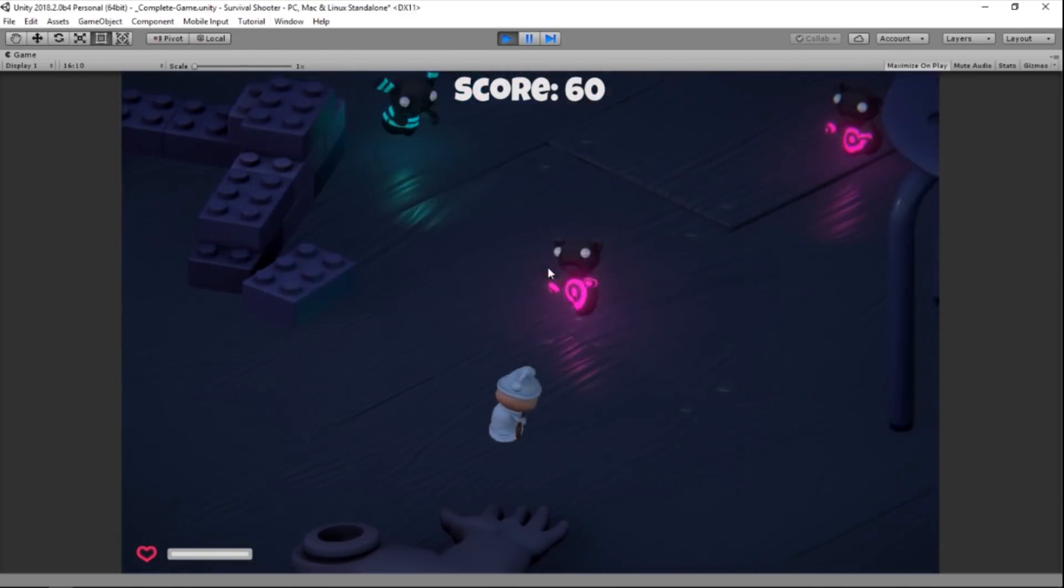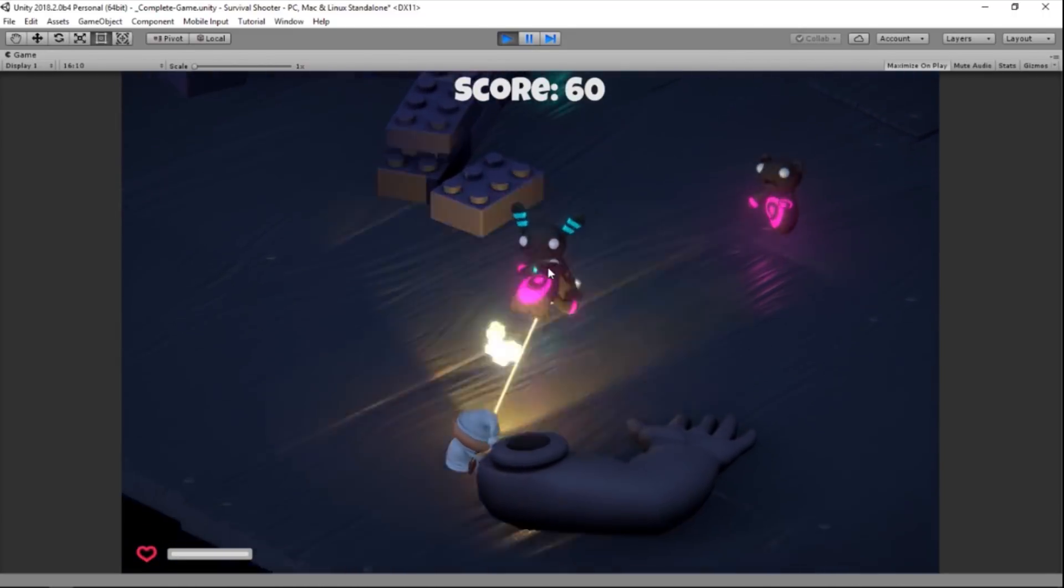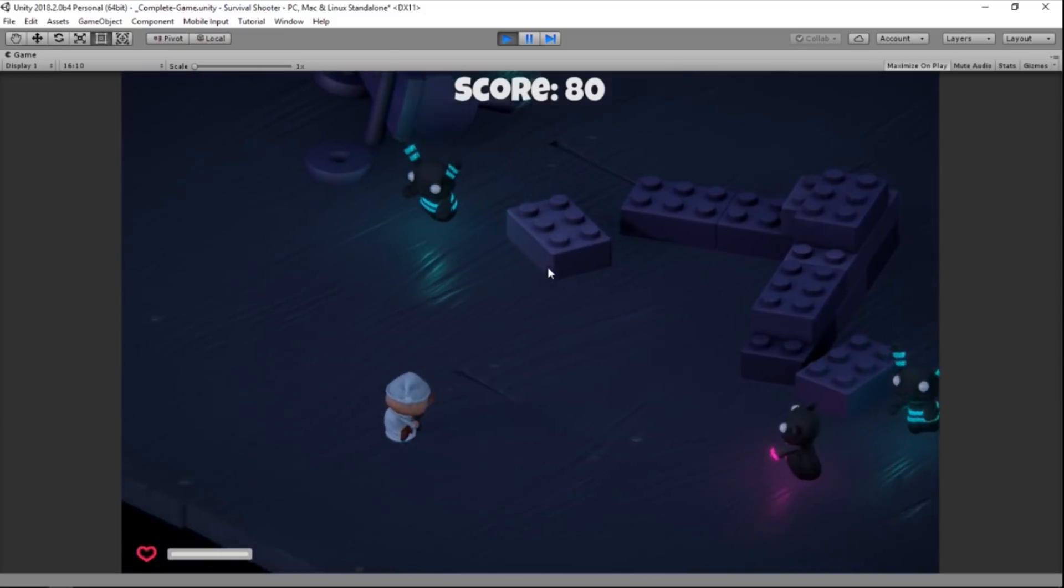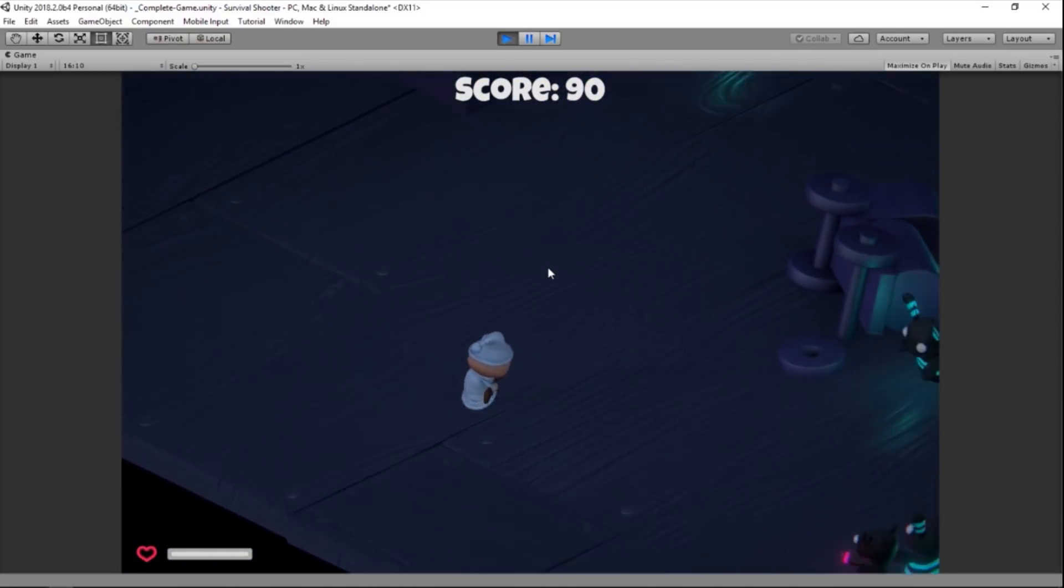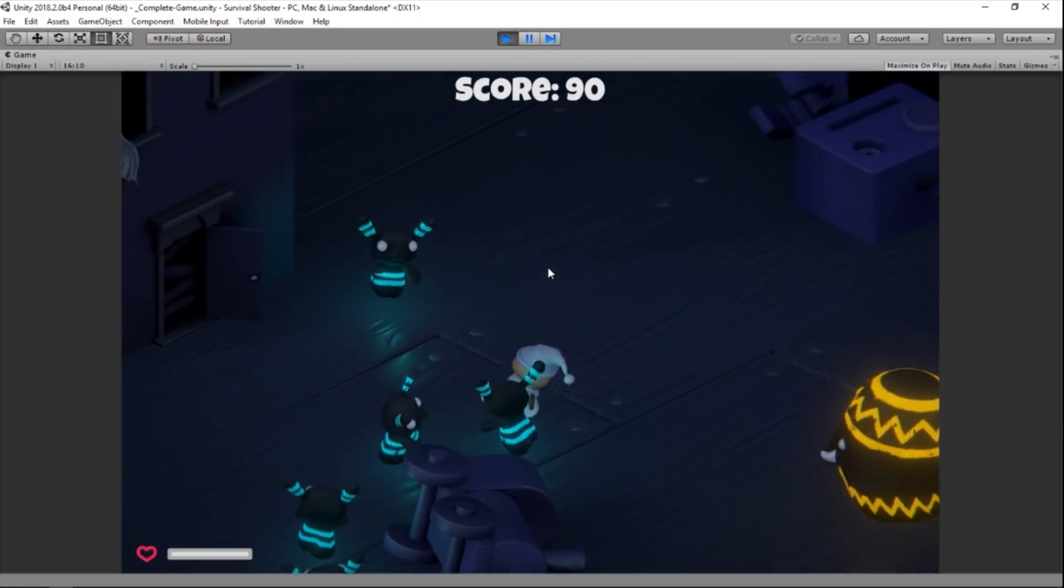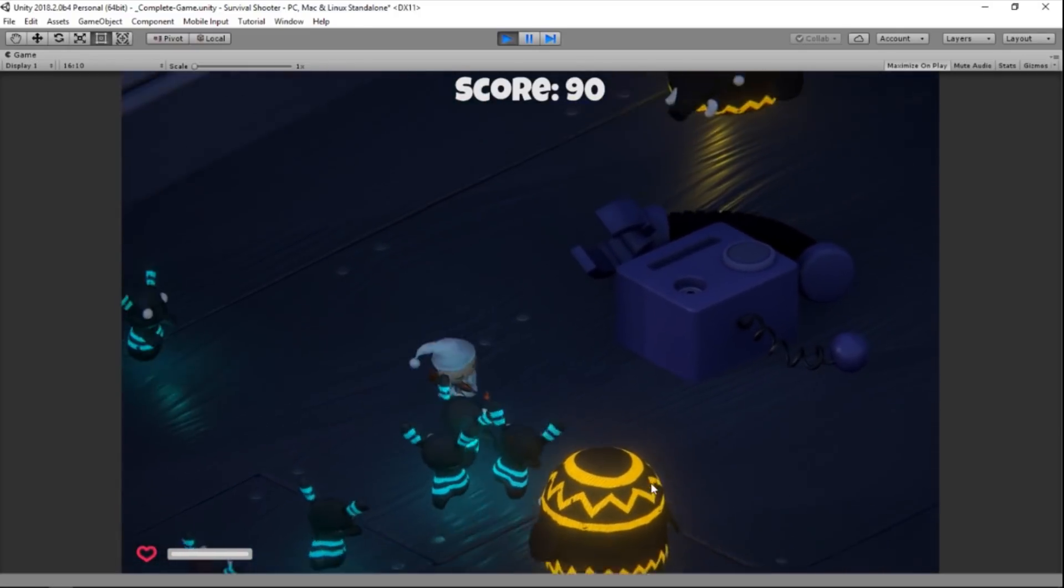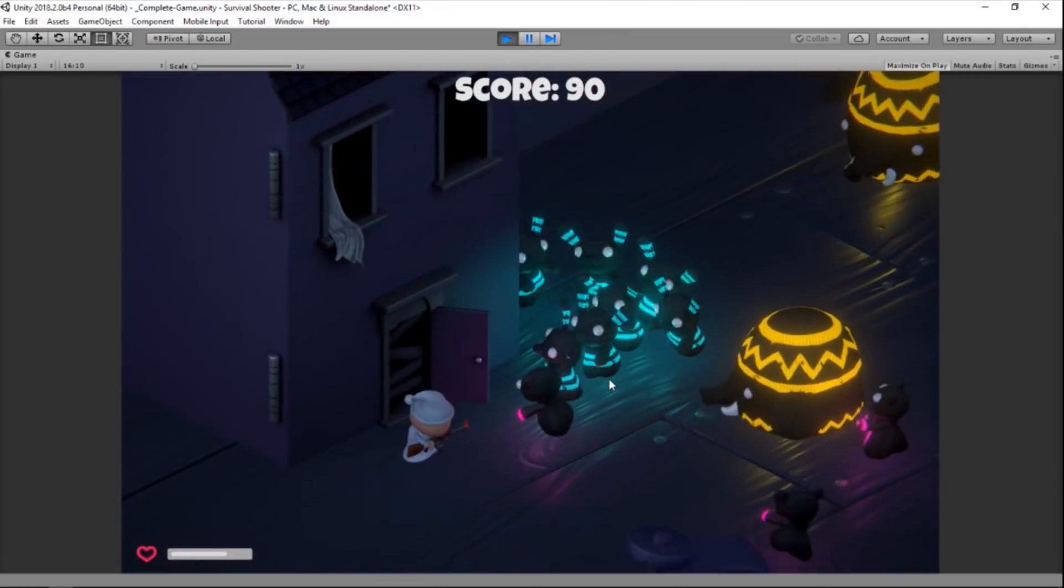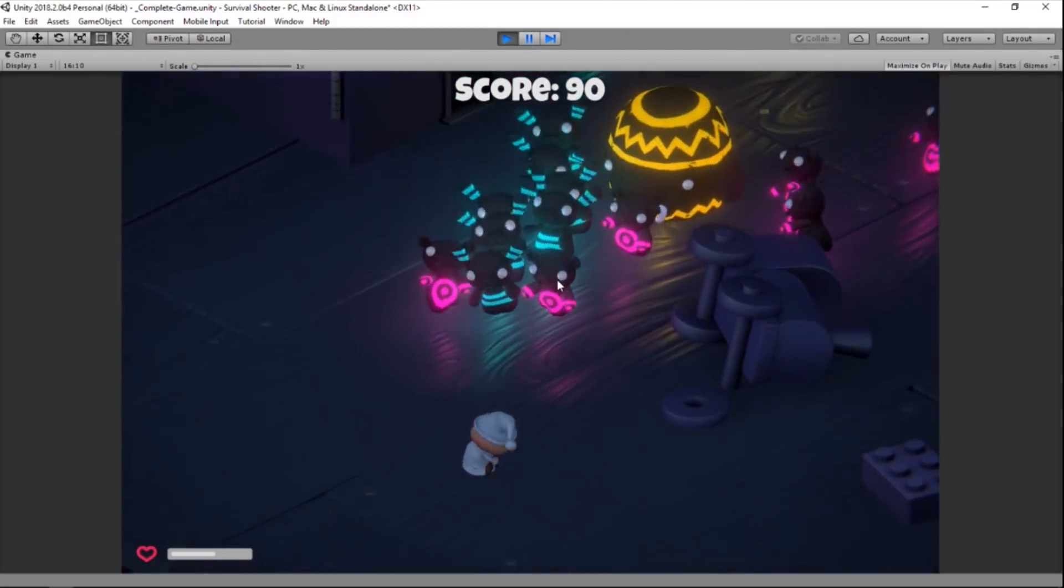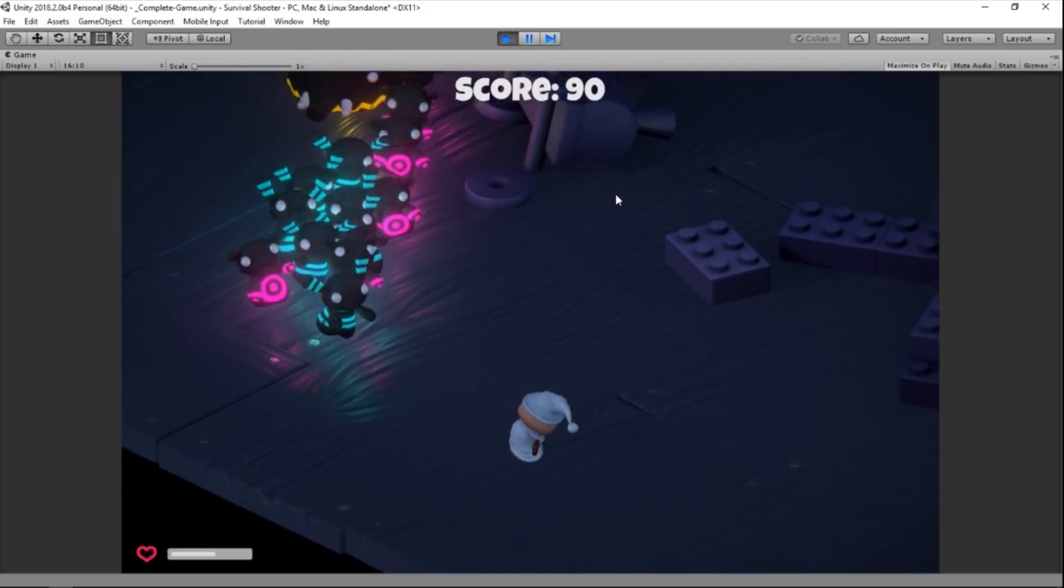The game we'll be creating has a few basic game mechanics. The player can move around the environment and fire his weapon. The enemies spawn and navigate towards the player, dealing damage whenever they're in range. The player scores points for each enemy that he kills, and dies when his health runs down to zero. And that's all there really is to it.